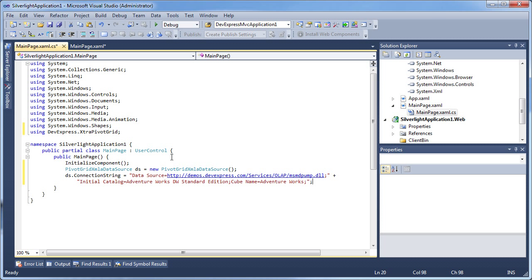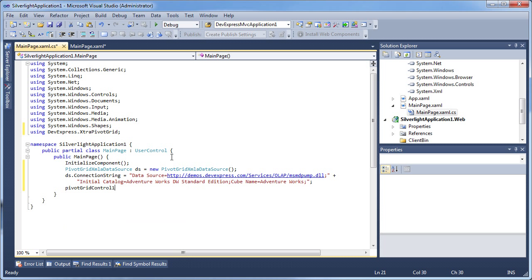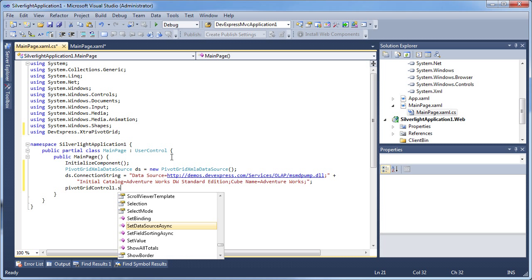The initial catalog is a catalog on the server where the required cube is stored. Finally, the cube name is, as its name implies, the name of the cube to connect to. To finalize the data connectivity, I'll assign the data source to the pivot grid control.datasource property.